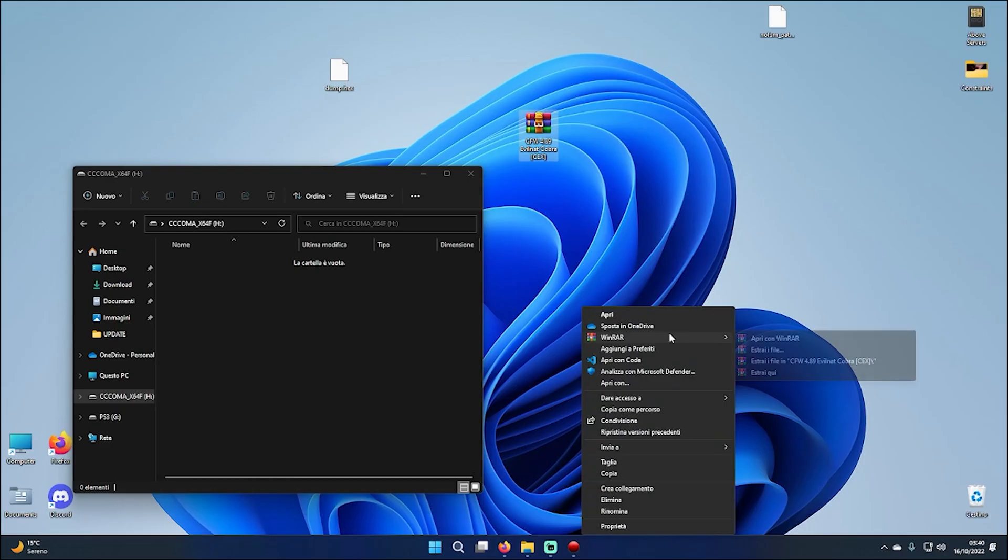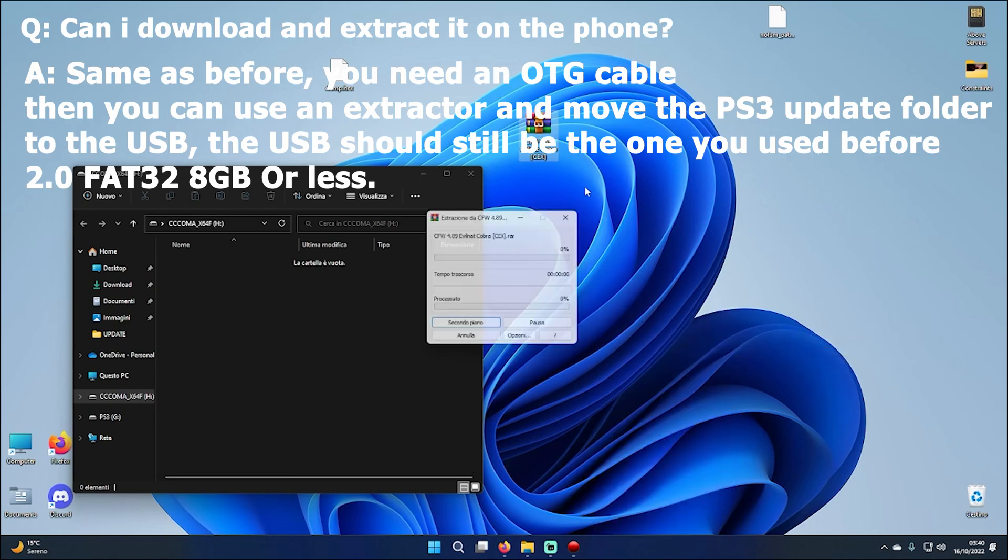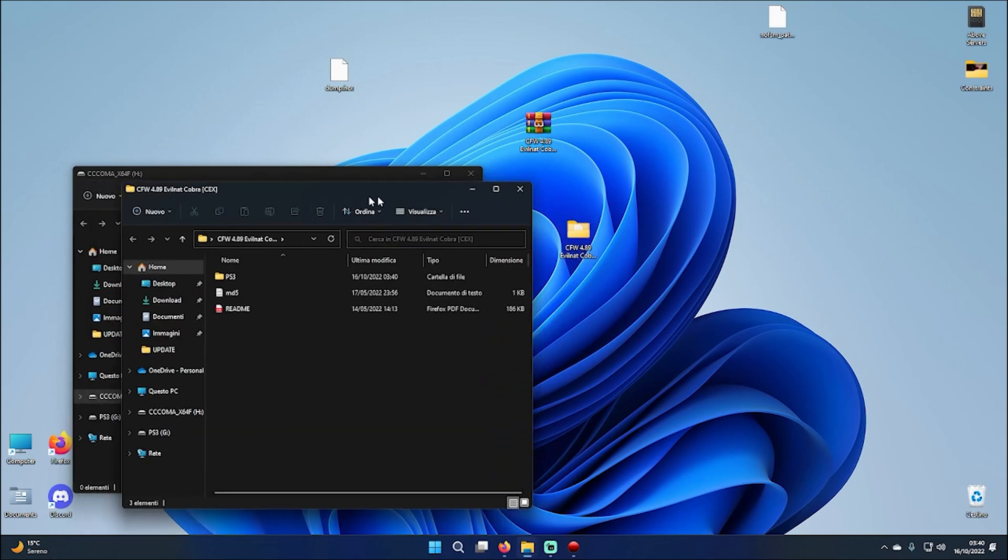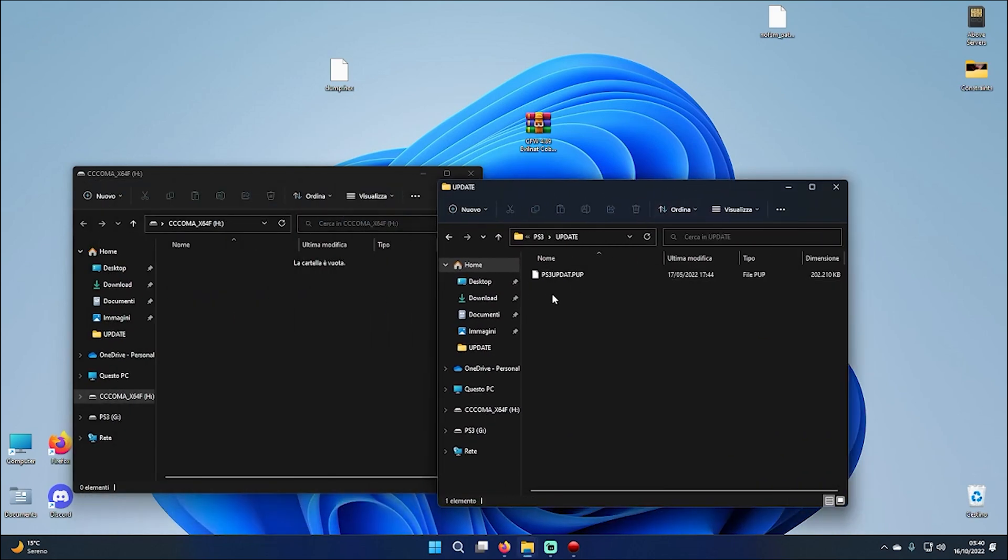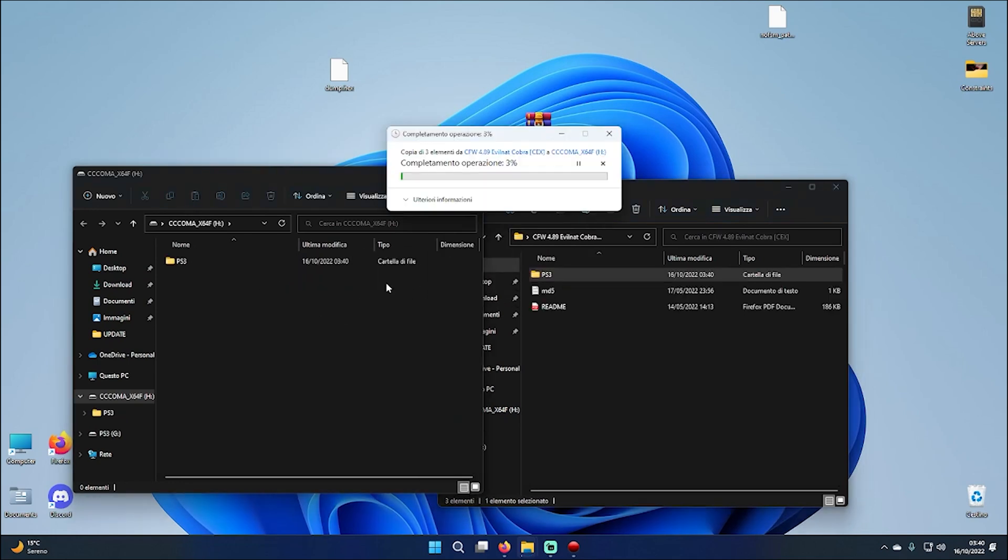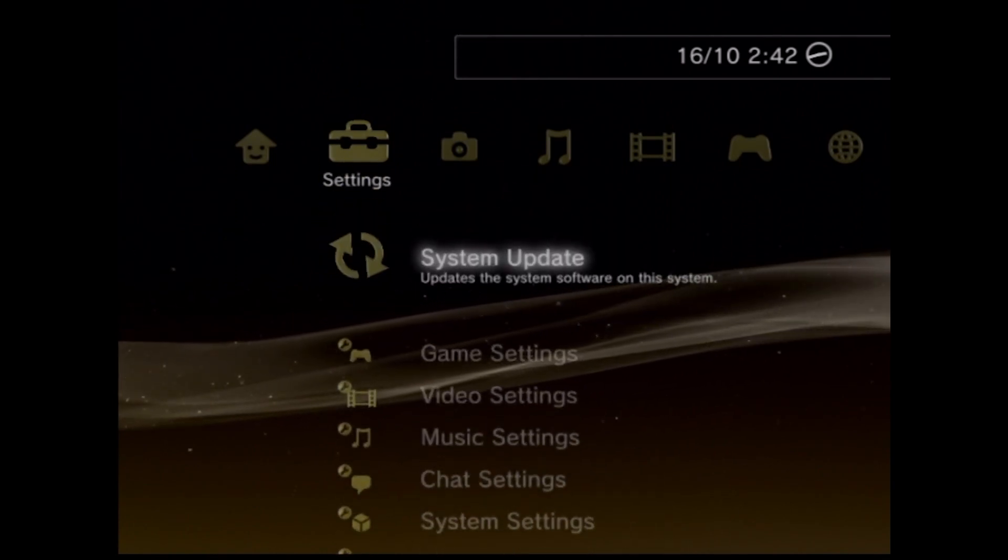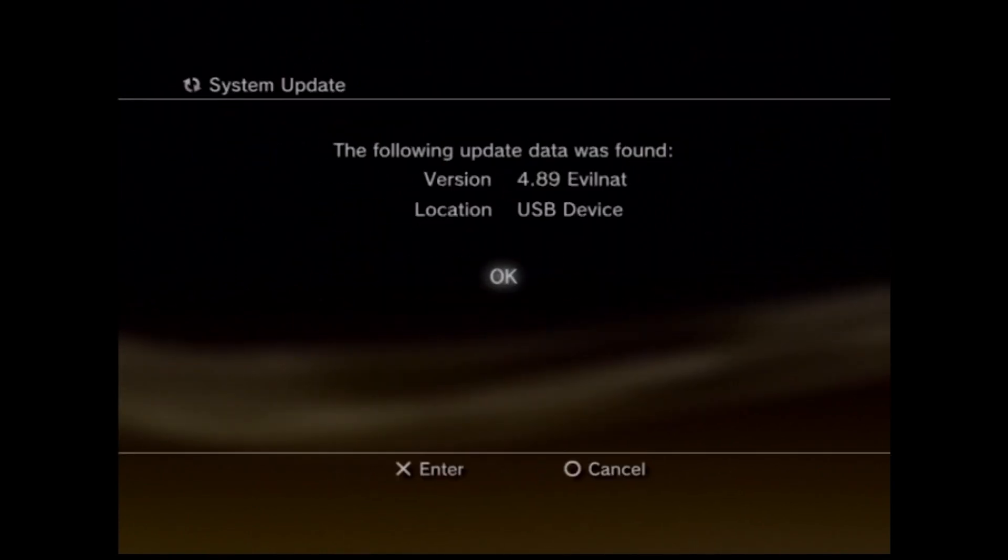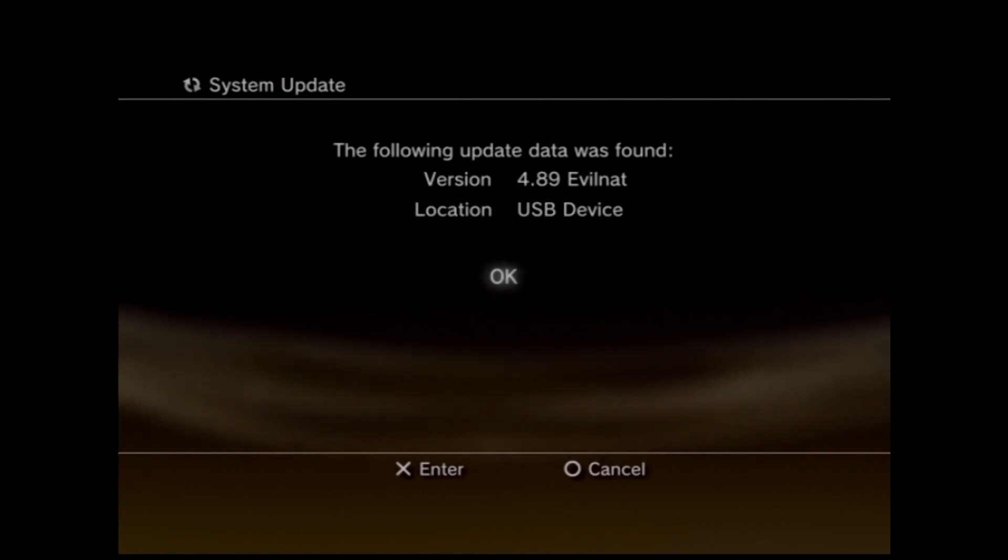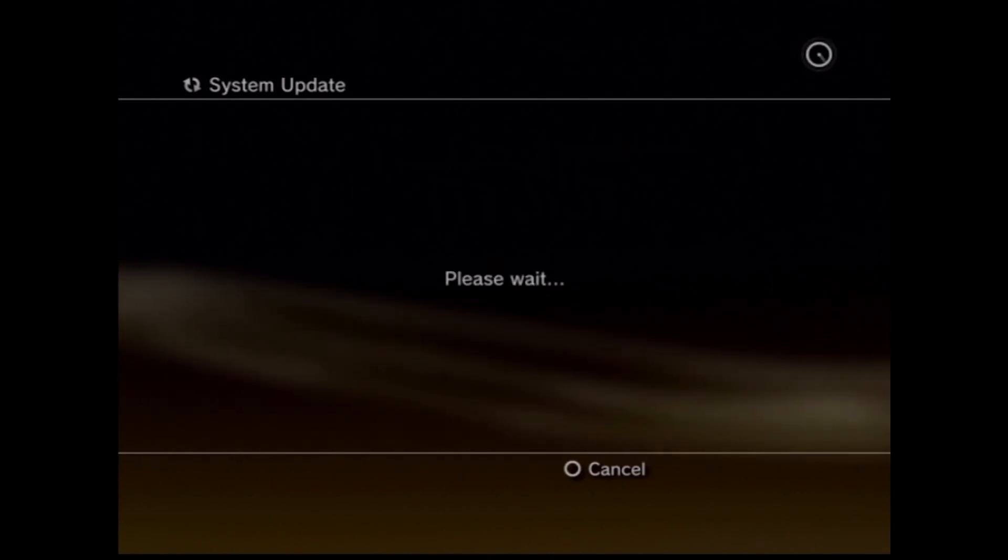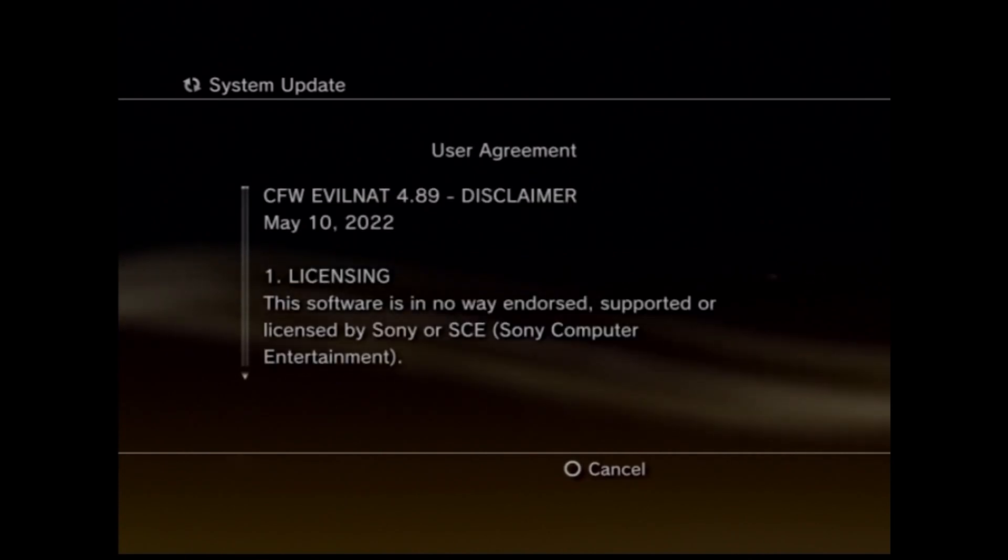Once you downloaded it, you will need to extract it with a RAR extractor such as WinRAR for Windows or any other software you can use on your operating system. I've just moved the entire PS3 folder to the USB and you should be done. Now you will need to plug it on your PS3 in the first slot. Then you can go to the normal system update and update via storage and you will see 4.89 Evilnat. Now you just wait for the usual process to finish.